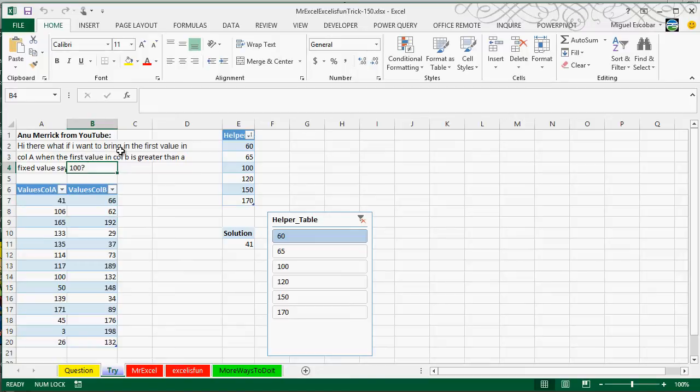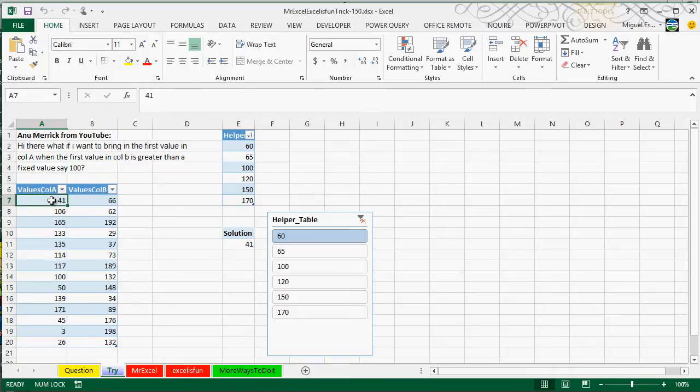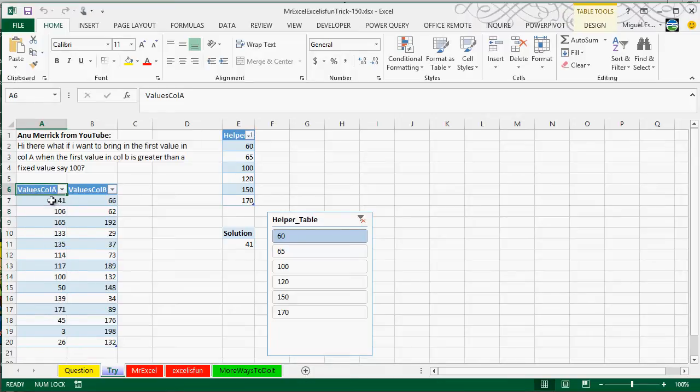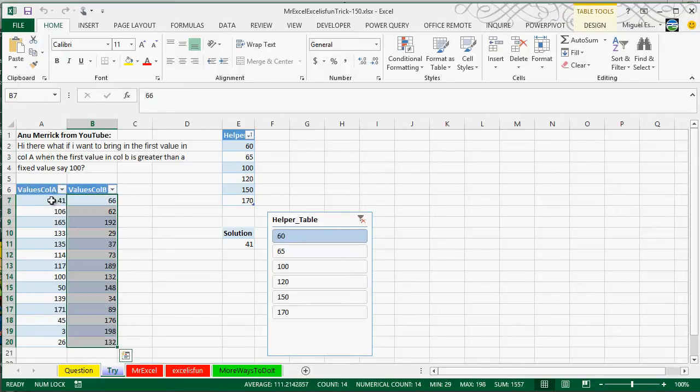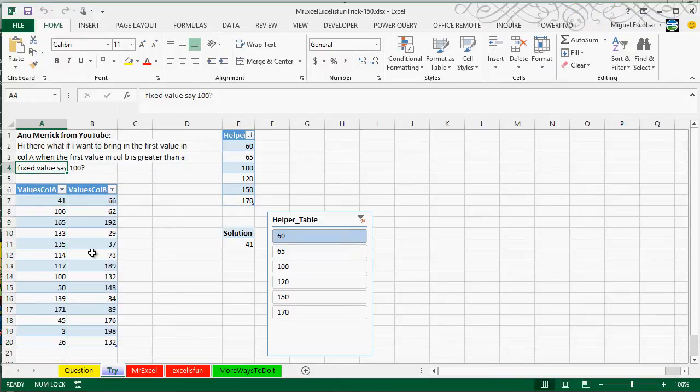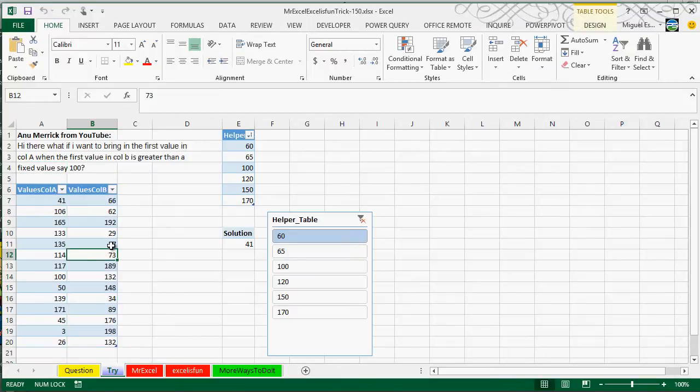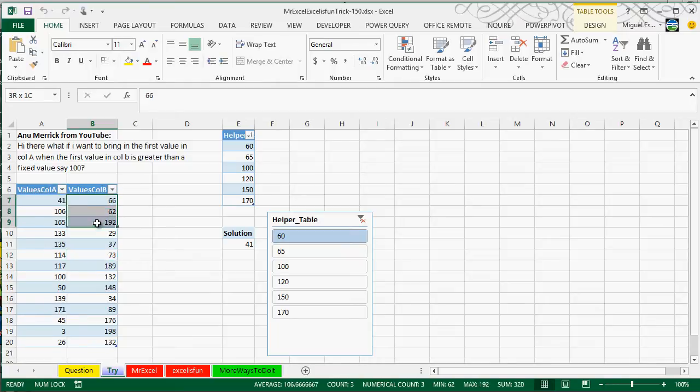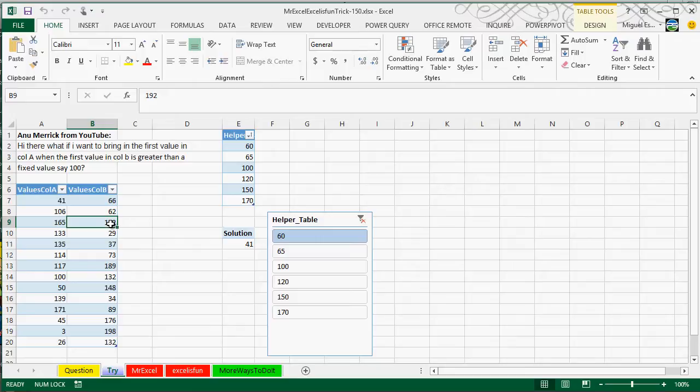And the question here is, what if I want to bring in the first value in column A, this one, when the first value in column B is greater than a fixed value, say 100. So let's say that I actually go find 100 here, this is the first one that is greater than 100, and I want to return the one on the left, which is column A, this one.